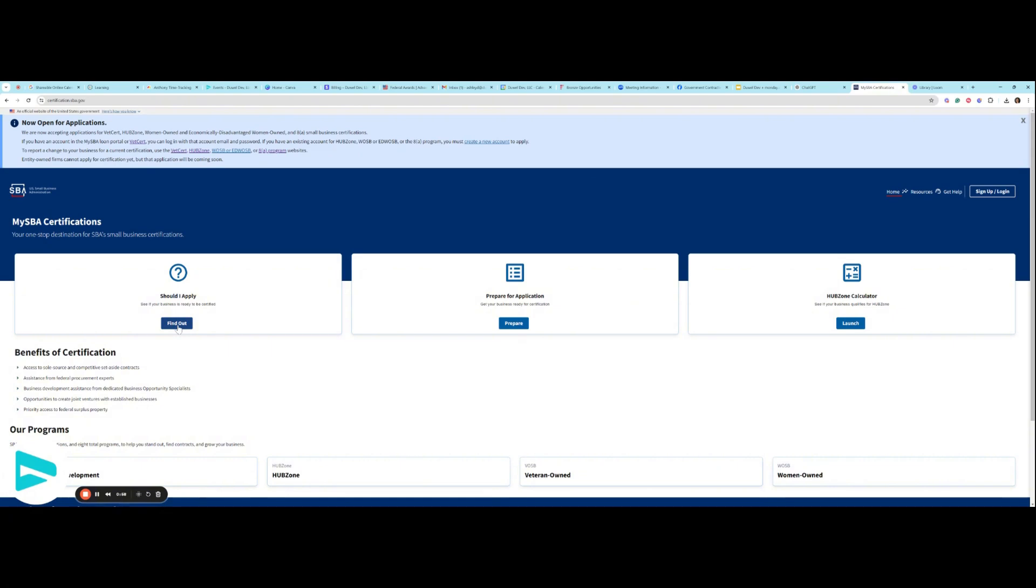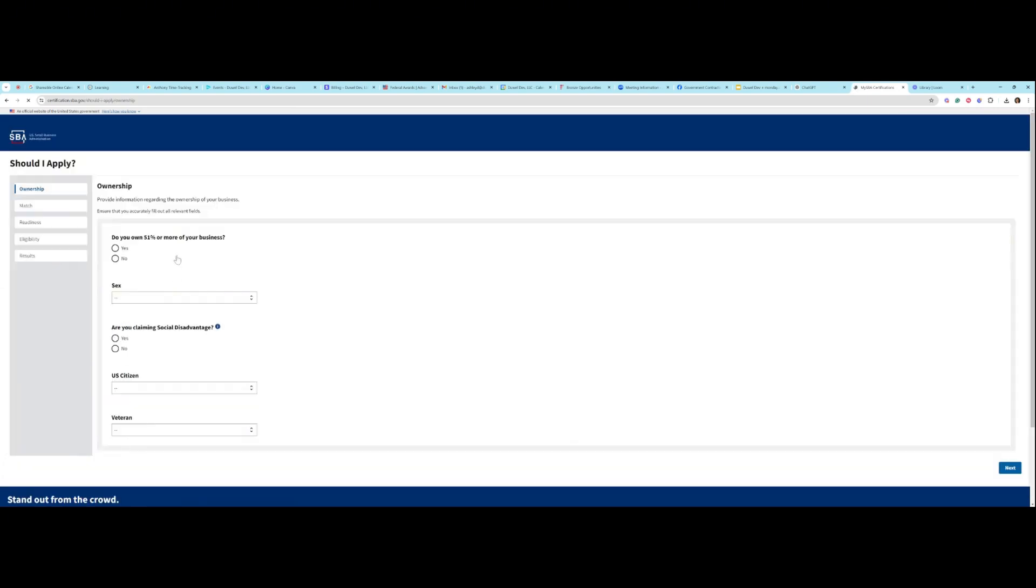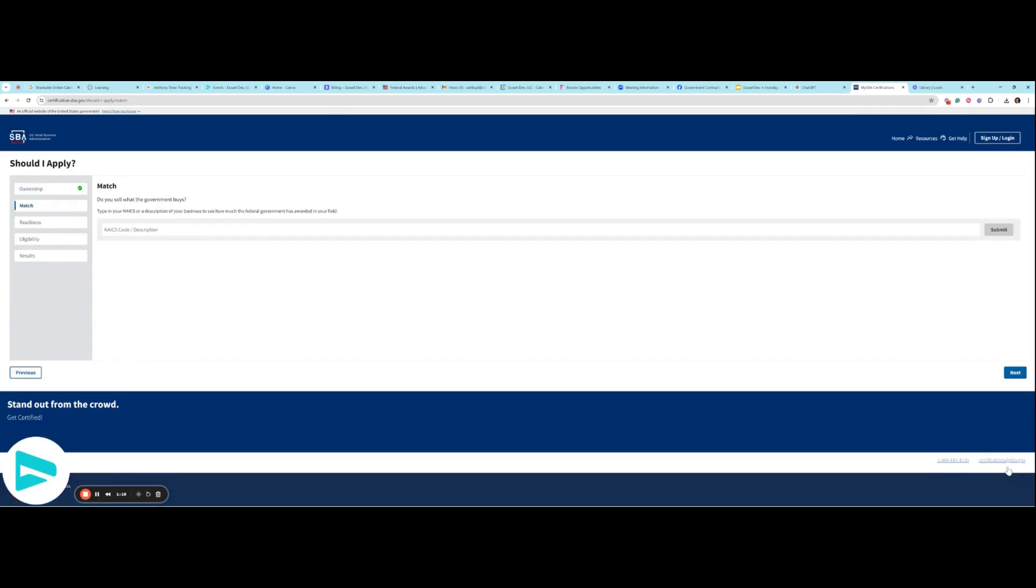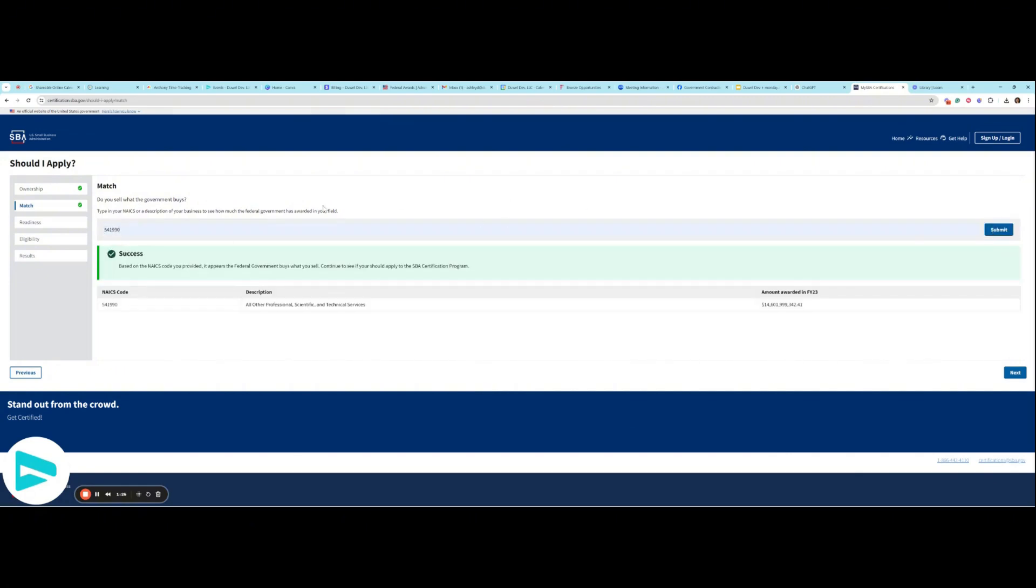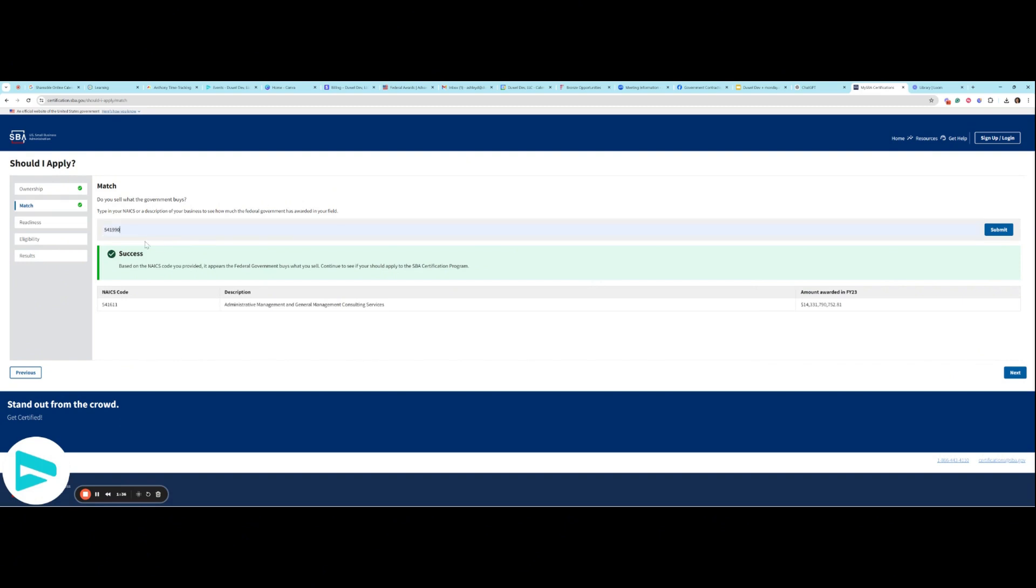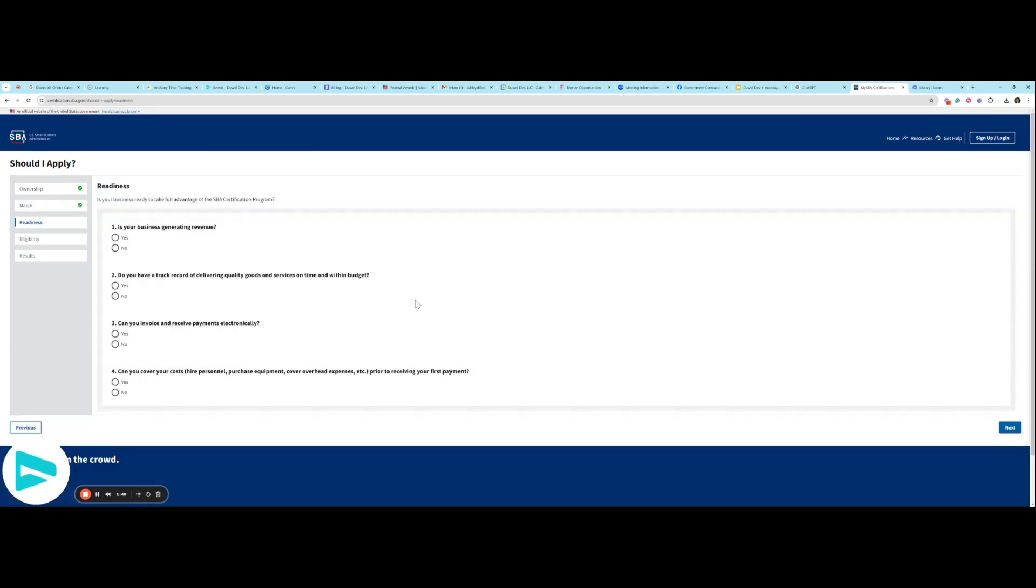The first thing you want to do if you're completely new to this process is figure out if there's even a propensity for what it is that you do. I went ahead and answered the first set of questions for myself to test this use case. I'm going to pop my primary NICS code in here so that you can see what happens. I recommend you guys do this. You can even do it with more than one NICS code. I'm going to keep it at the 541-990 for now because that is where most of my revenue comes in.